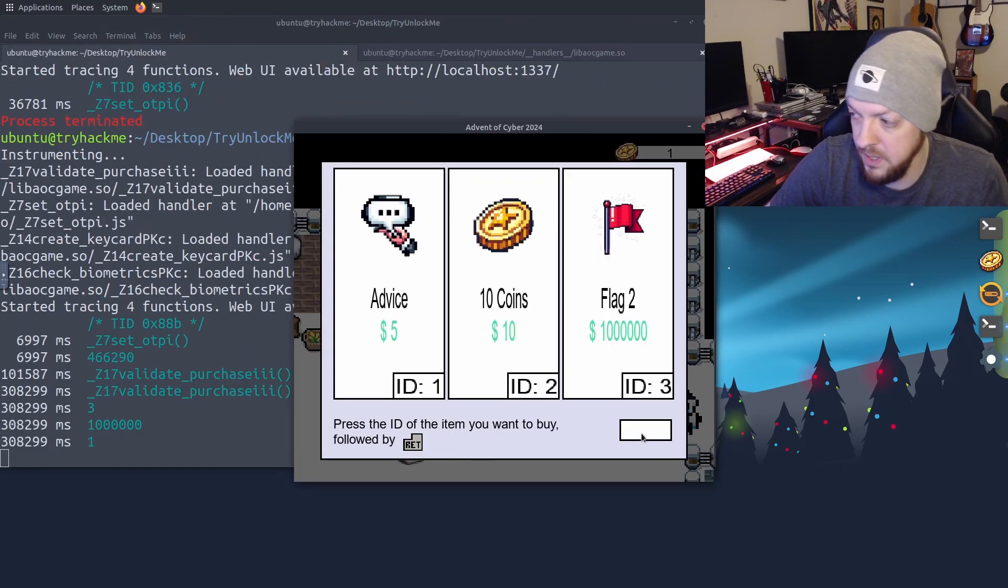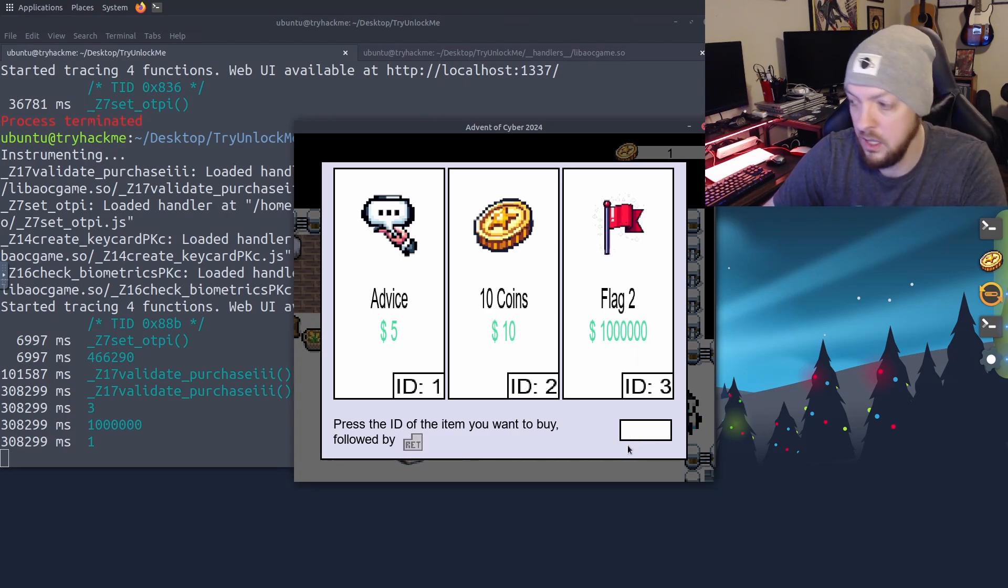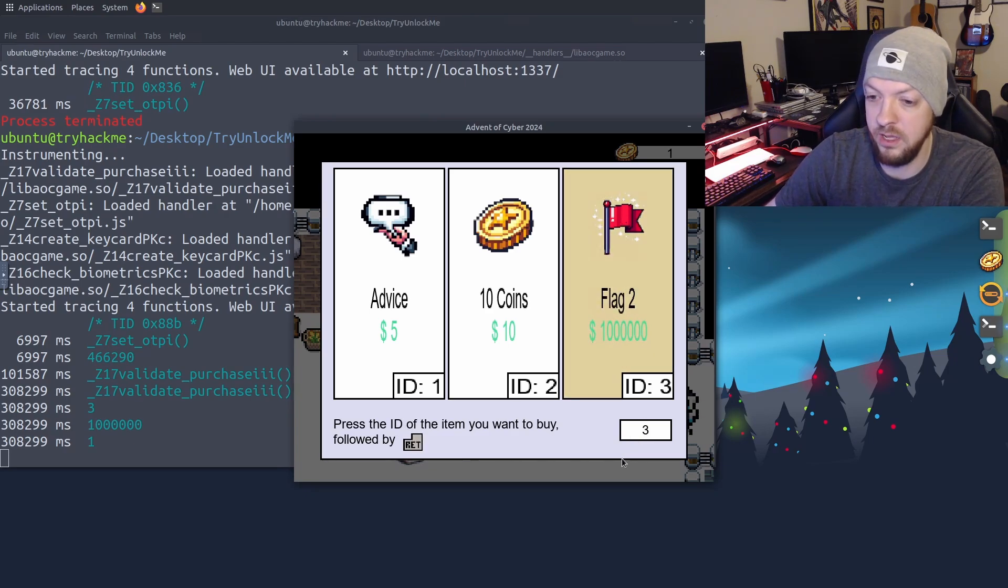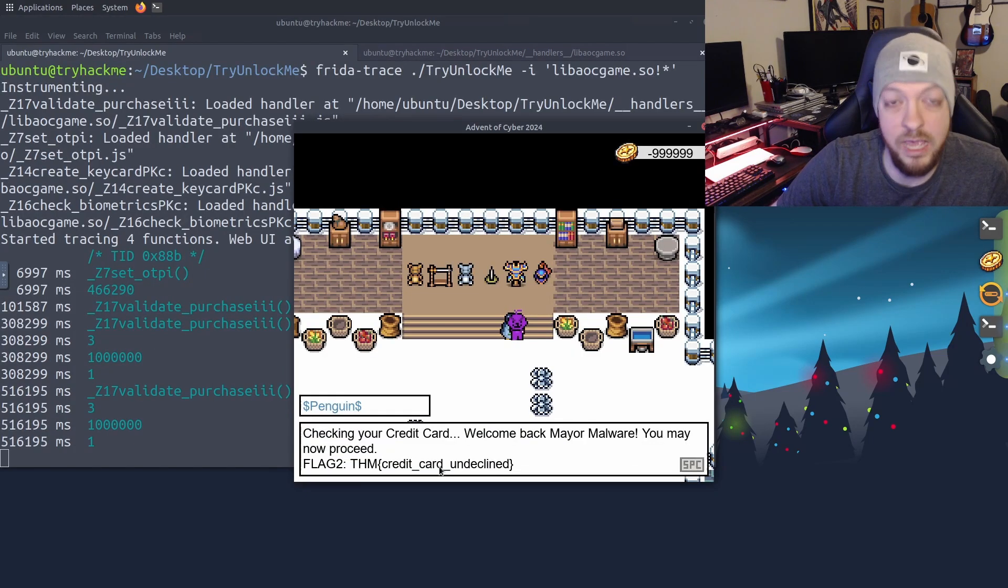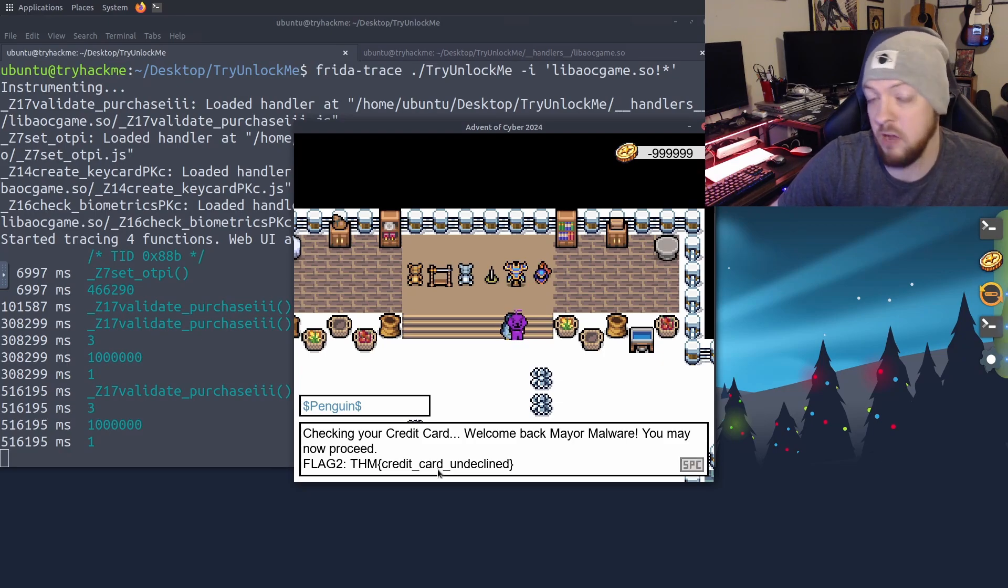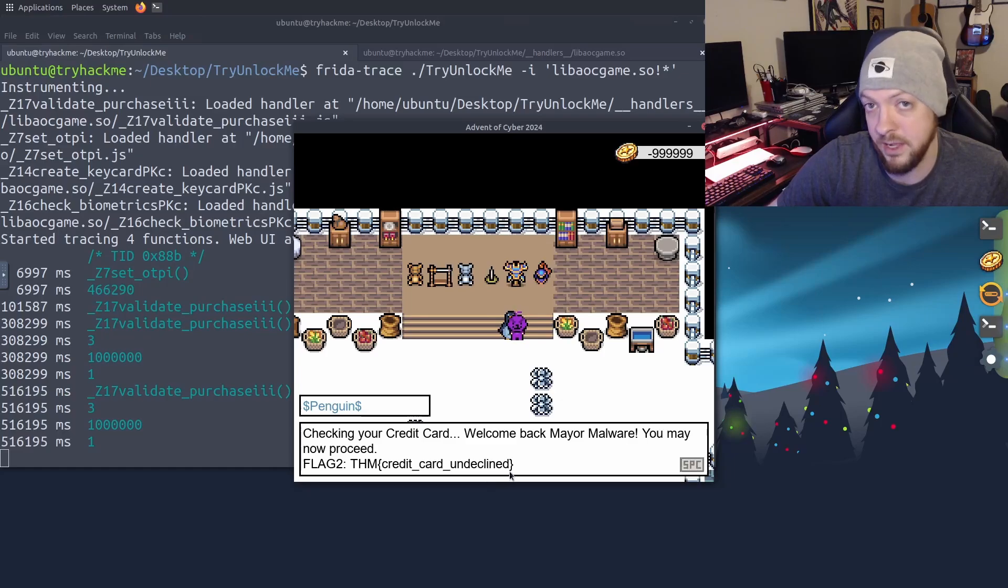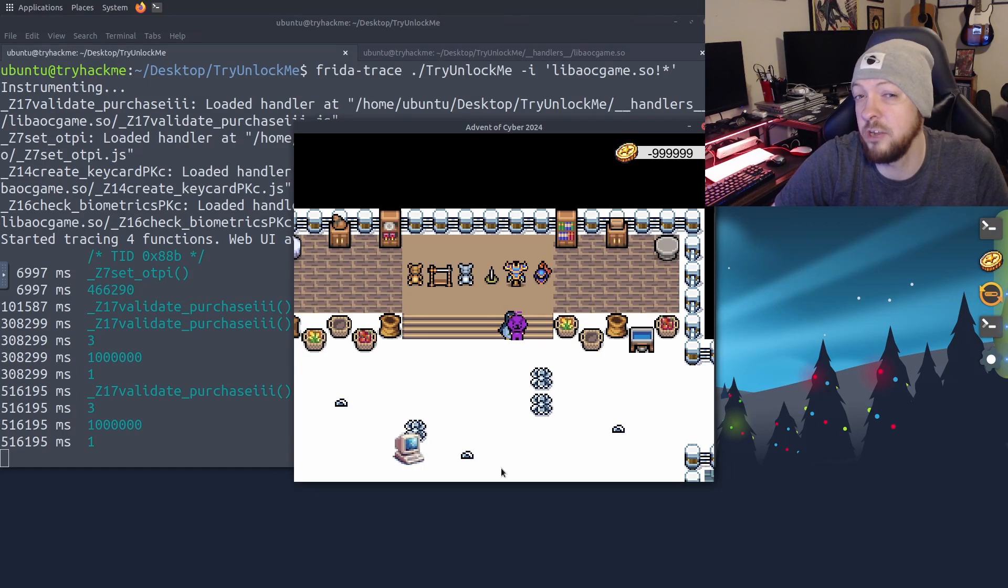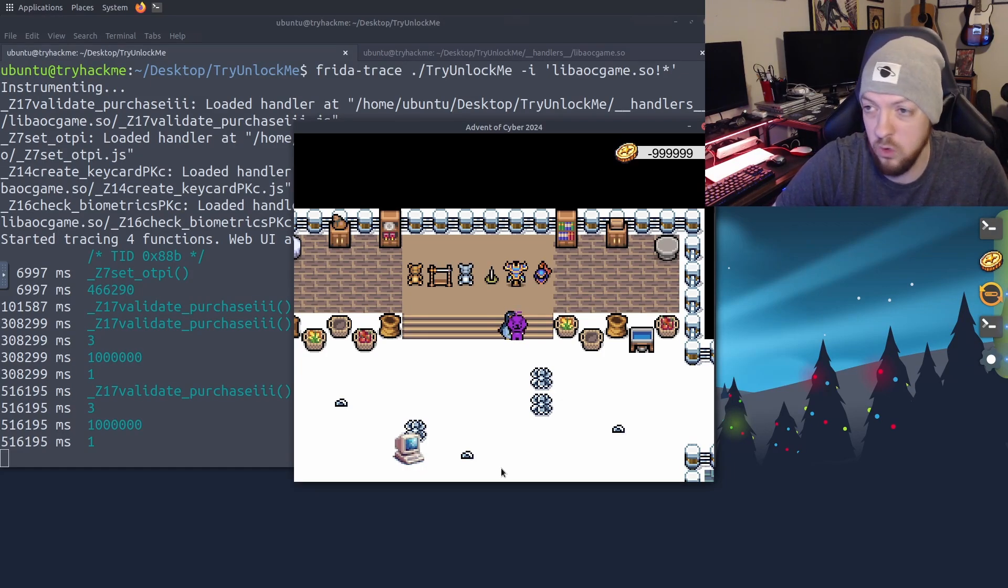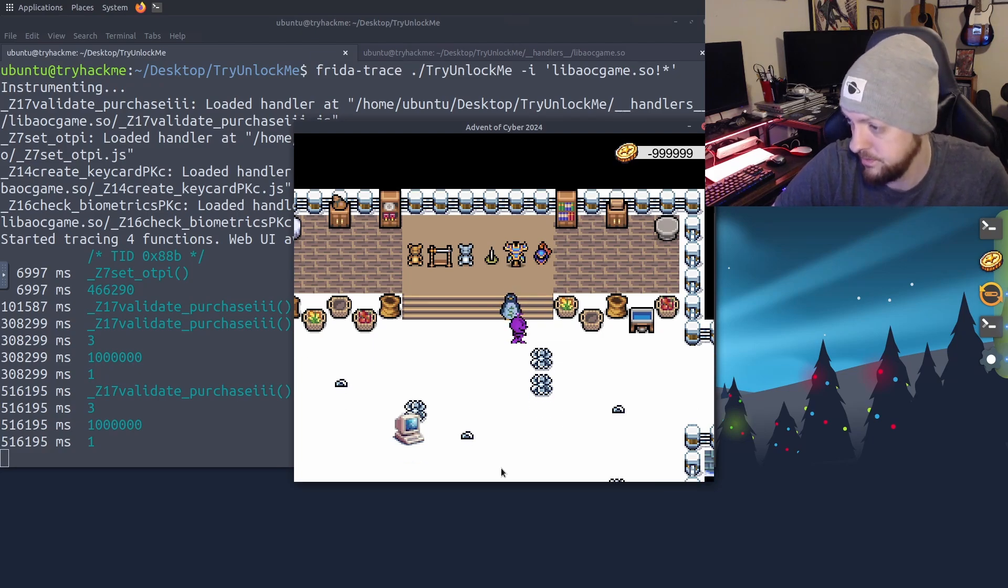So once again, I'm going to talk to that penguin. I'm going to go to the shop and try to buy flag two, ID three, and I'm going to hit enter. And it worked because it thinks that I had the exact right amount of money in my wallet to buy the thing I'm trying to buy. And we get the second flag. So now we've got two of the checkpoints done, we just need to get one more complete, and then we will have completed the entire challenge.